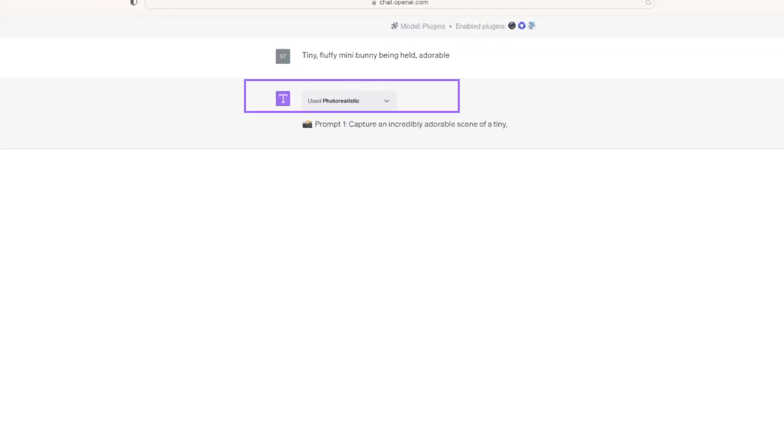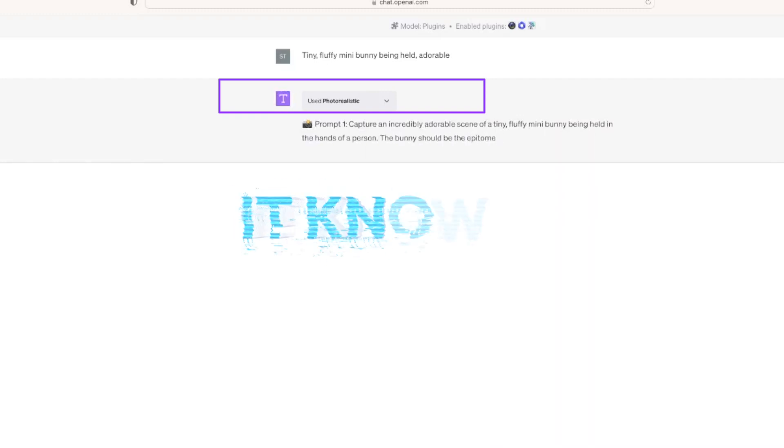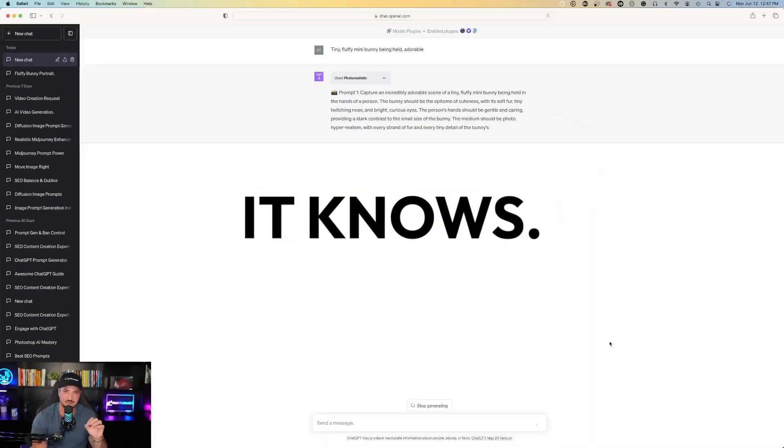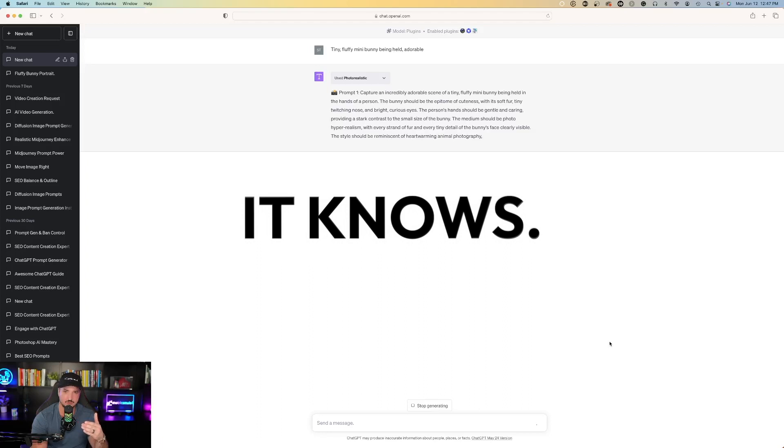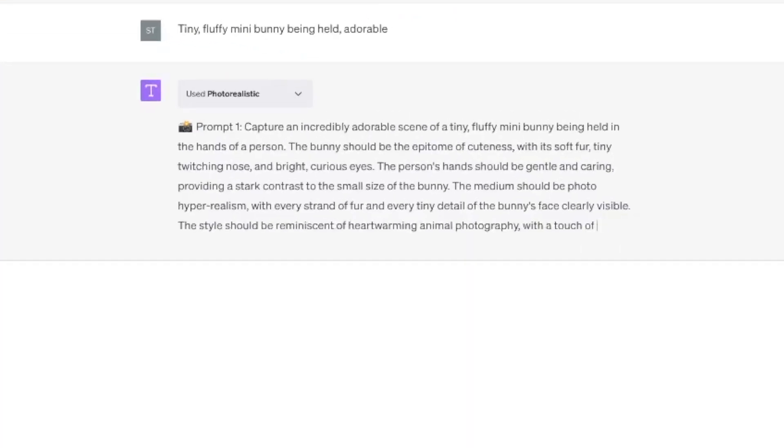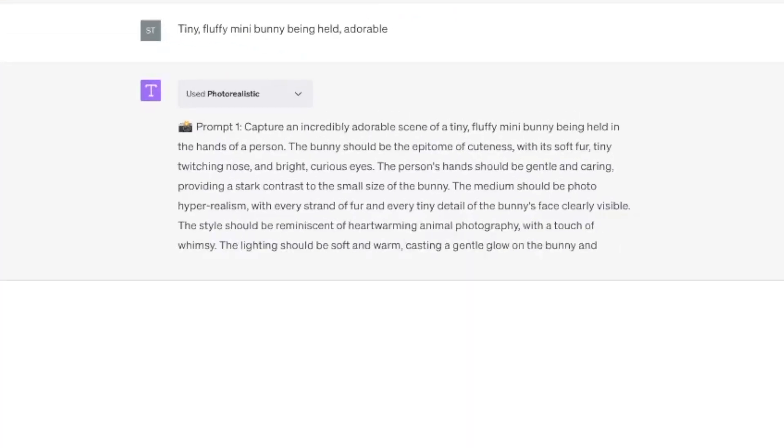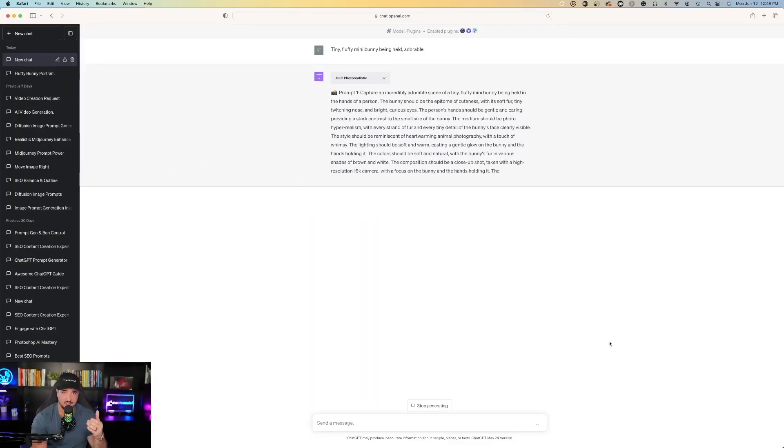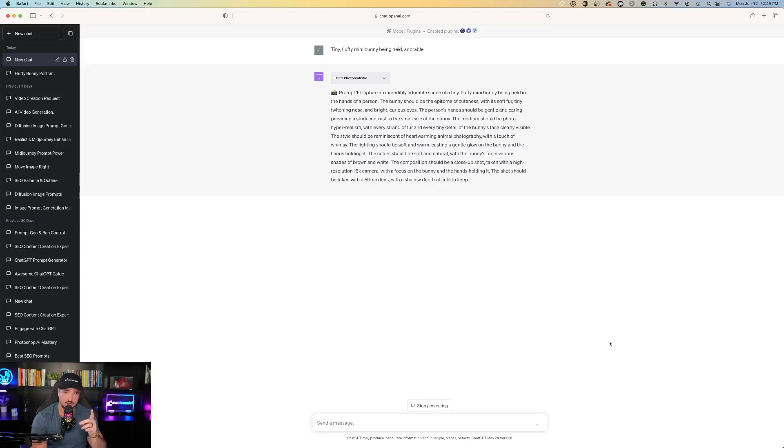As soon as I enter that prompt you could see that it says used photorealistic and it's going to give you not one but a few prompts to choose from. Now look at this prompt number one. It takes my tiny fluffy mini bunny being held adorable and creates this nice paragraph size prompt for me that's going to look amazing in Midjourney. We'll also try it in Leonardo AI as well. Let's copy and paste the first prompt.